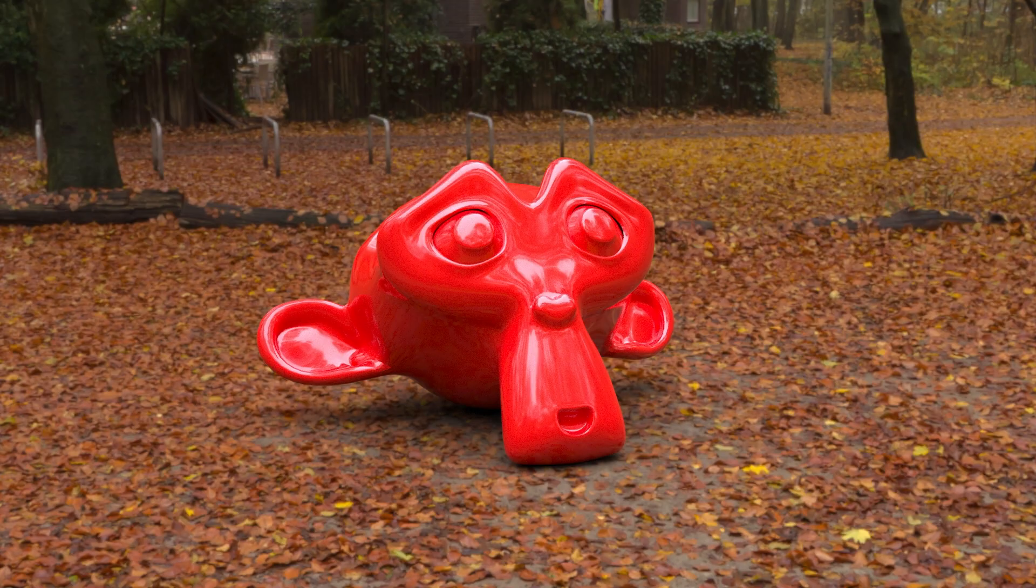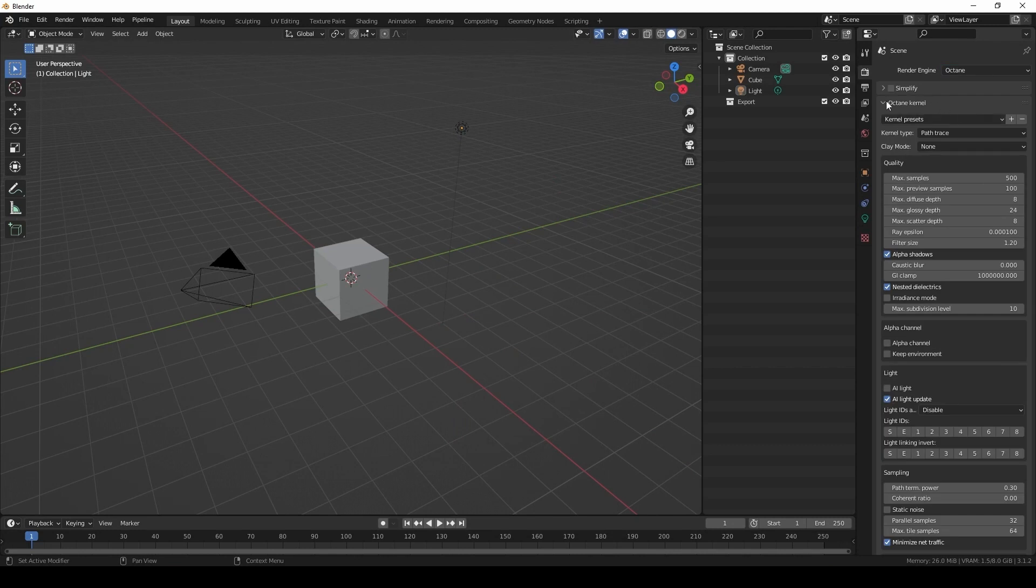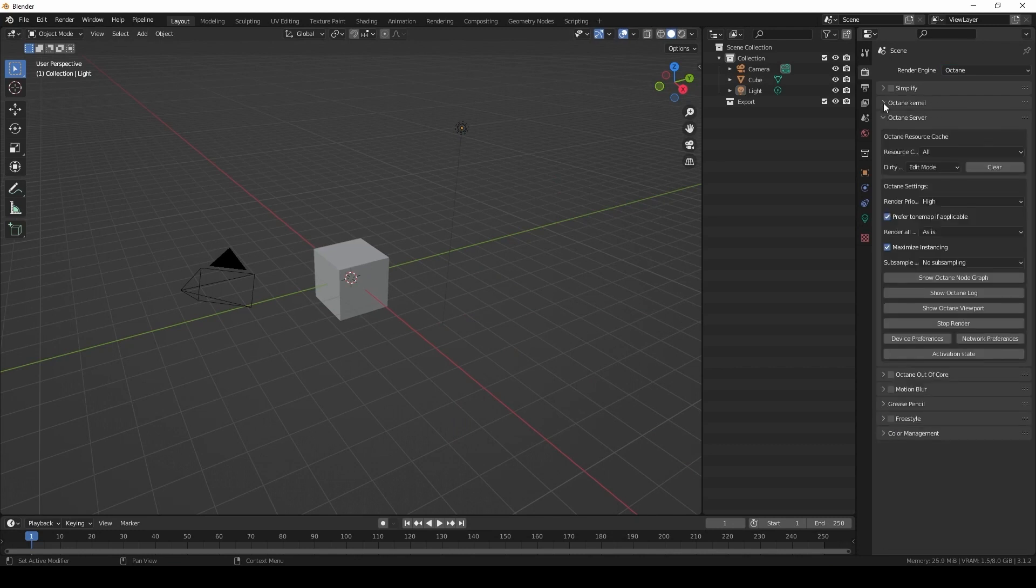So when I first installed Octane, my first question was, how do I set up lights? And one of the quickest ways to get nice lighting is to use an HDR light.